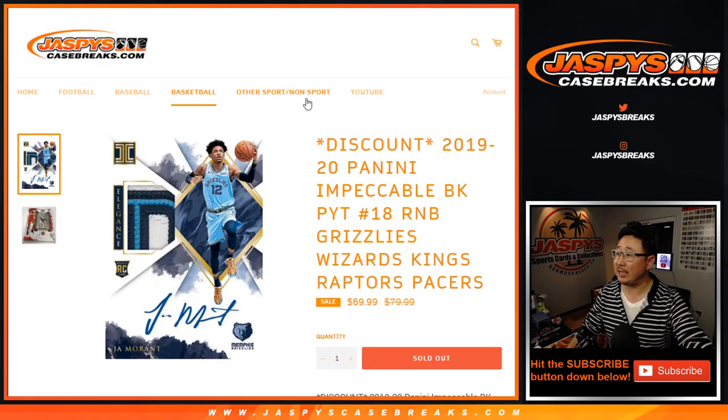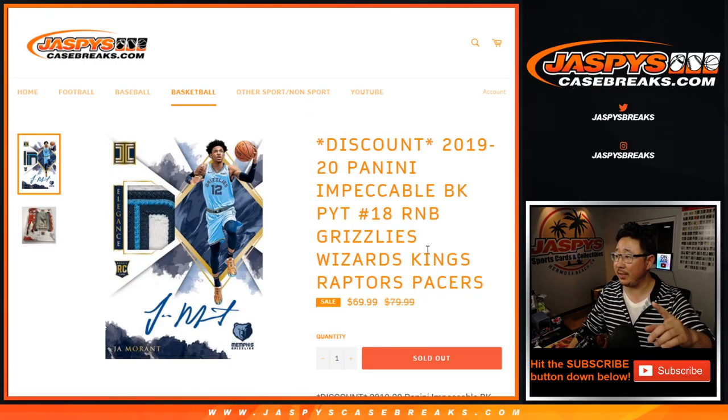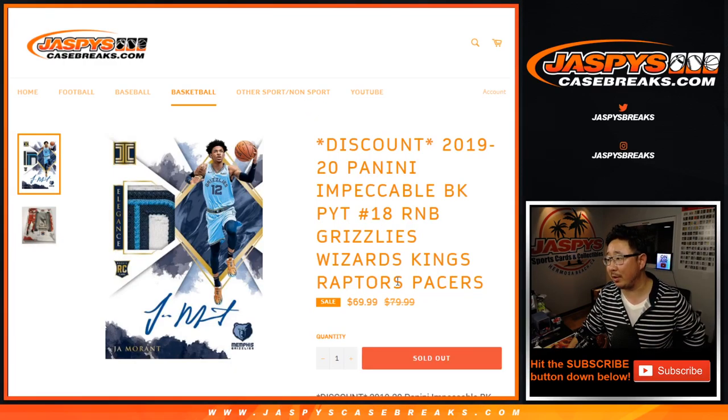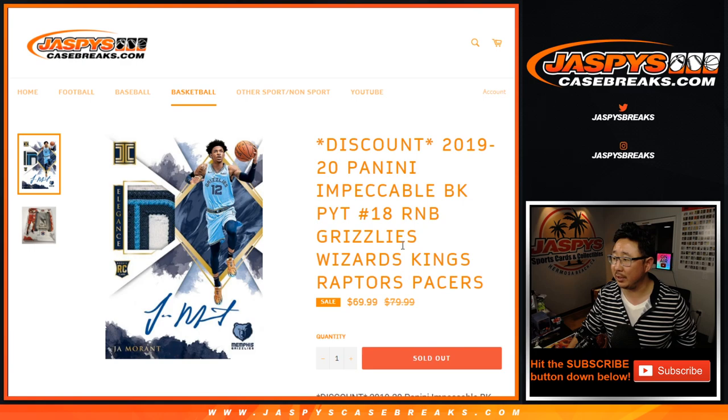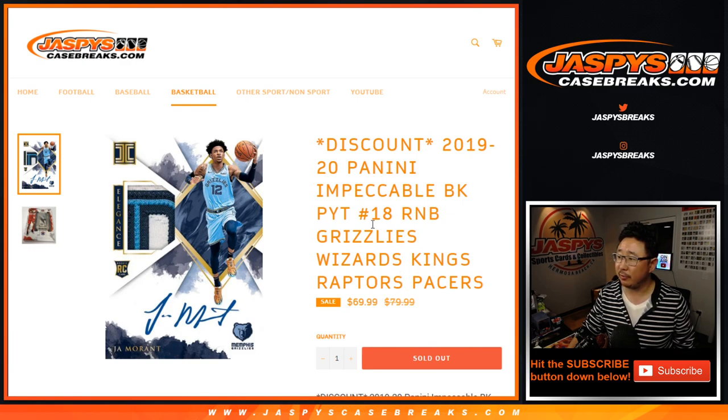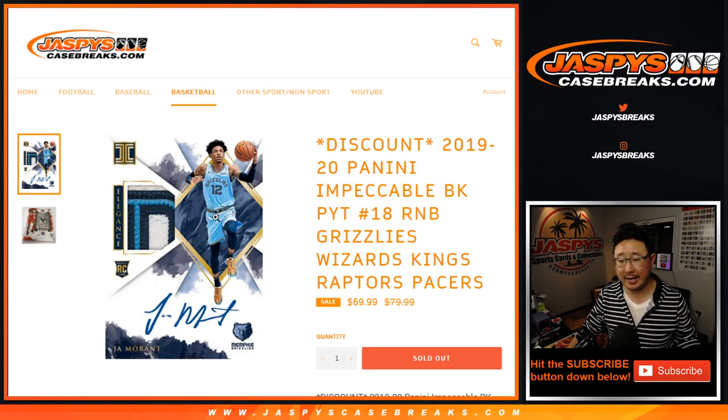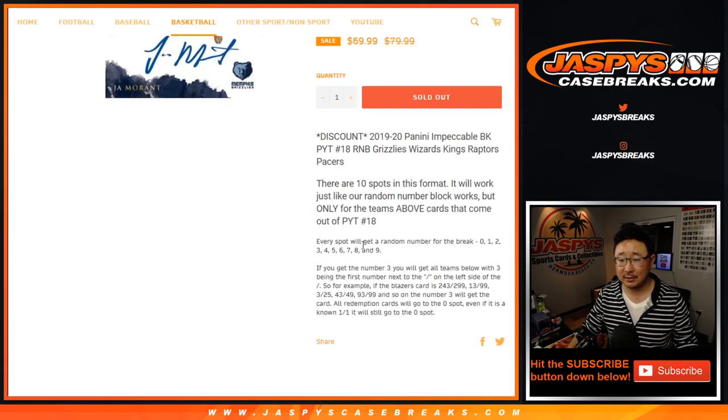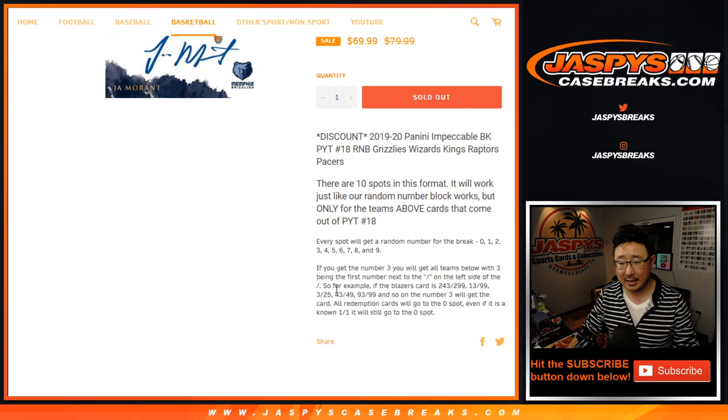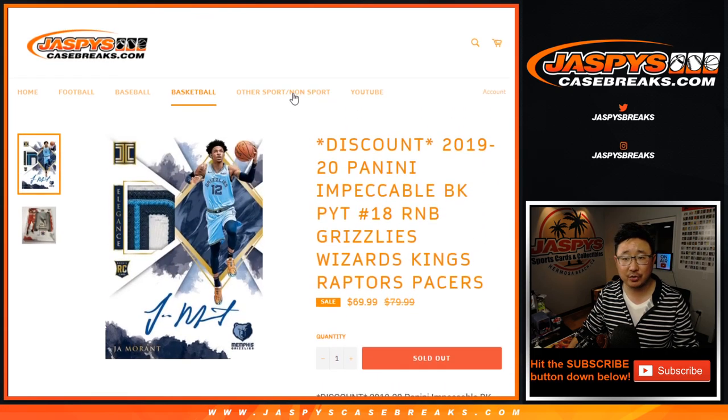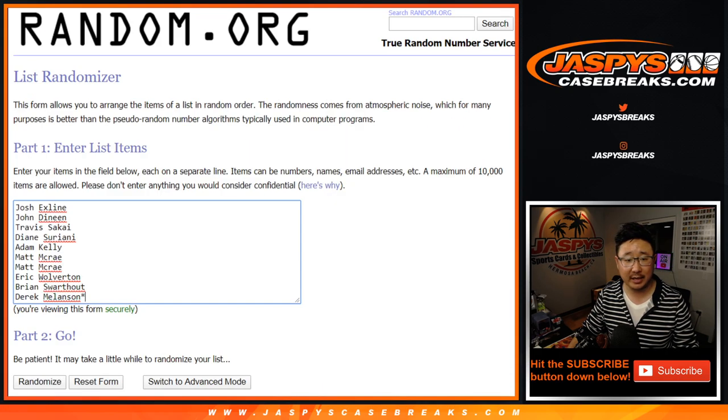Hi everyone, Joe from Jaspi's CaseBreaks.com doing the Grizzlies number block right here, plus those other teams right there. For pick your team number 18, it works just like this. If you're new to it, just read that. It'll tell you how this works.